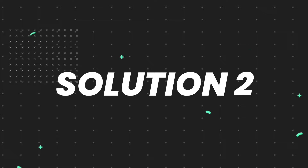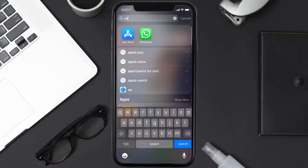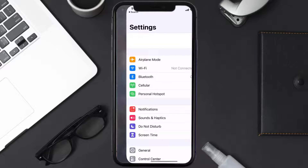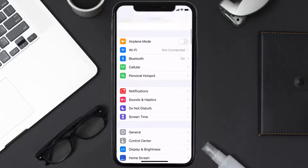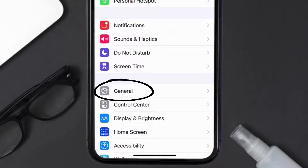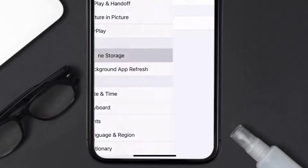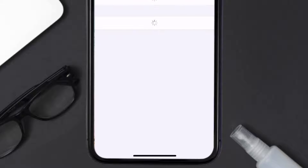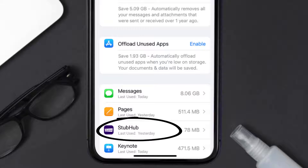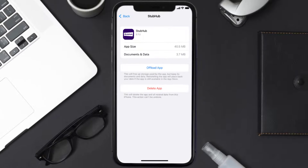If you still encounter this issue, you need to clear the app cache. Go to your device settings, scroll all the way down to General and tap on it, then tap on iPhone Storage. From here, search for the StubHub mobile app and tap on it.